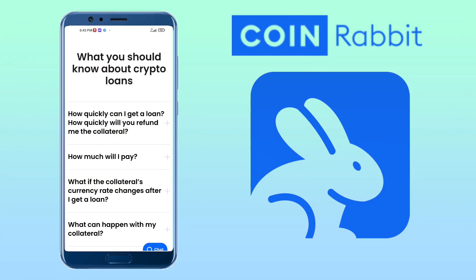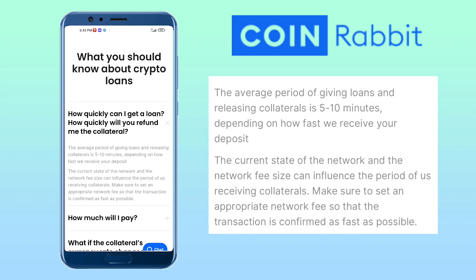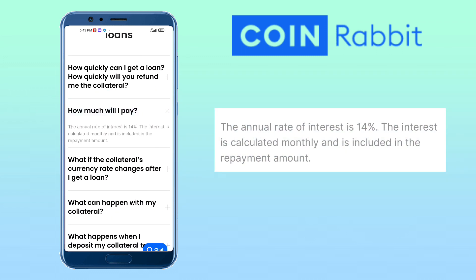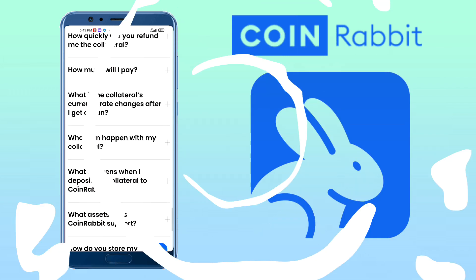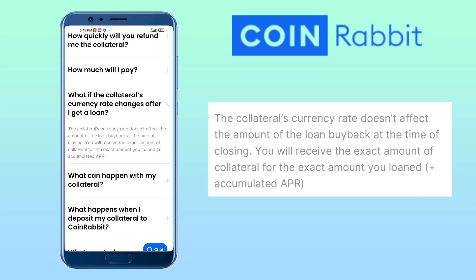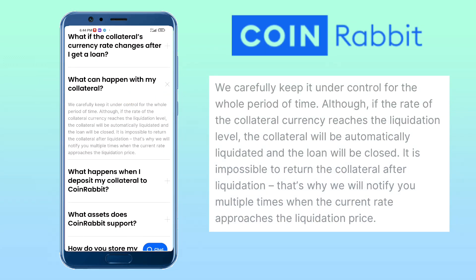Here are some commonly asked questions. How quickly can I get a loan and how quickly will they refund my collateral? The average period for giving loans and releasing collateral is 5 to 10 minutes, depending on how fast they receive your deposit. The current state of the network and the network fee size can influence this. Make sure to set an appropriate network fee so that the transaction is confirmed as fast as possible. How much will I pay? The annual interest rate is 14%, calculated monthly and included in the repayment amount. What if the collateral's currency rate changes after I get a loan? The collateral's currency rate doesn't affect the loan buyback amount at the time of closing — you will receive the exact amount of collateral for the exact amount loaned plus the accumulated APR. What can happen with my collateral? CoinRabbit carefully keeps it under control for the whole period. However, if the rate of the collateral currency reaches the liquidation level, the collateral will be automatically liquidated and the loan will be closed. It's impossible to return the collateral after liquidation.